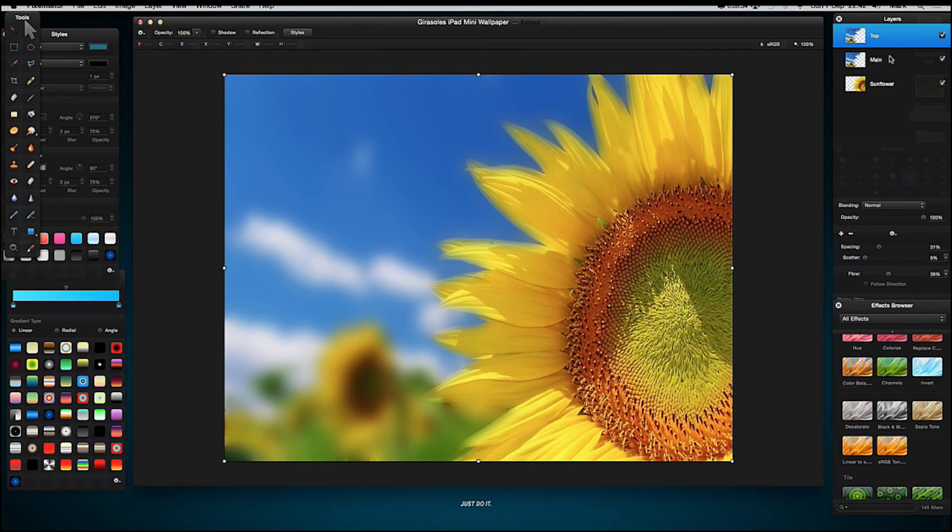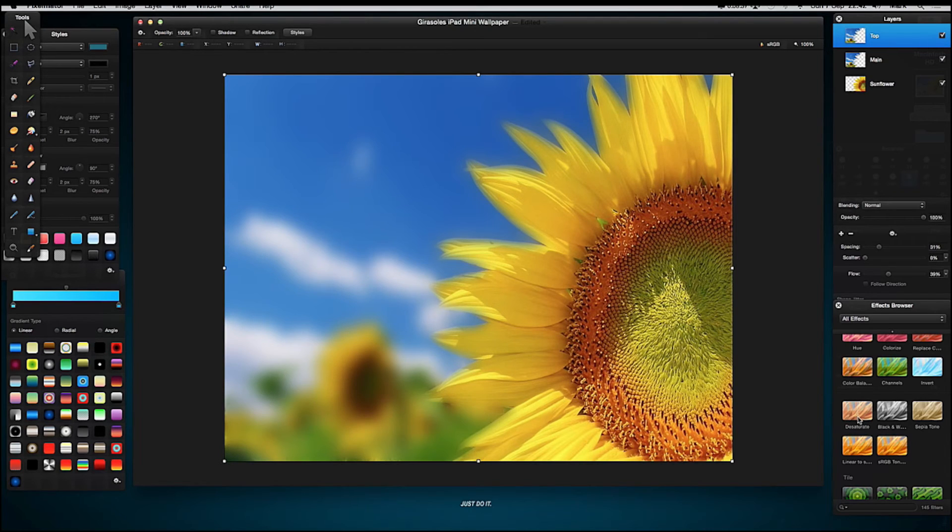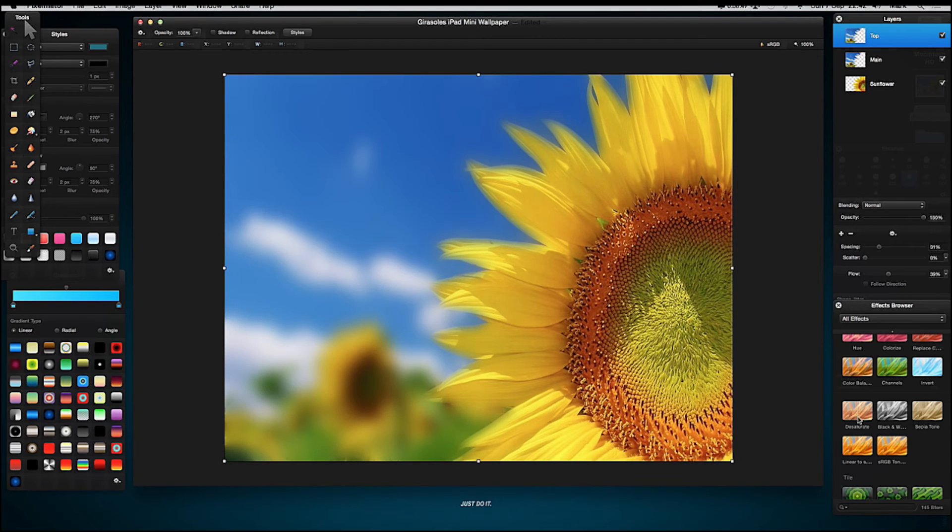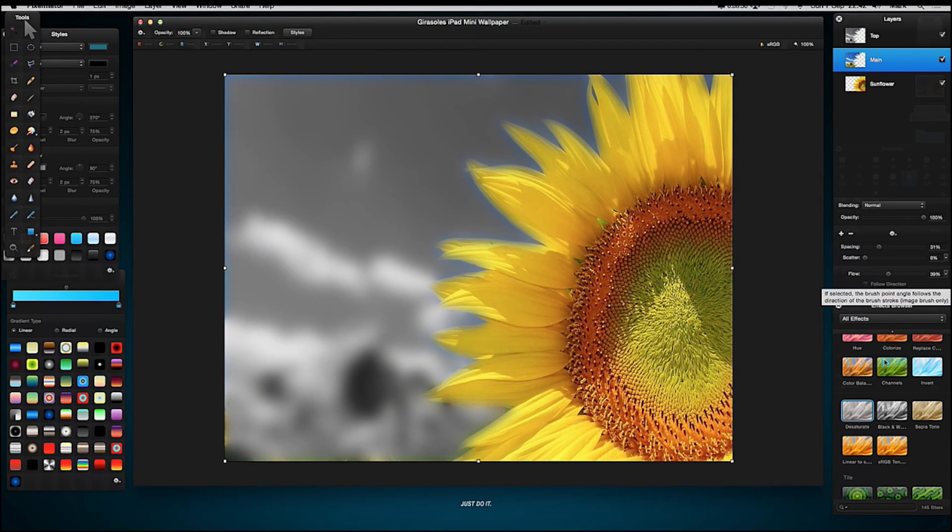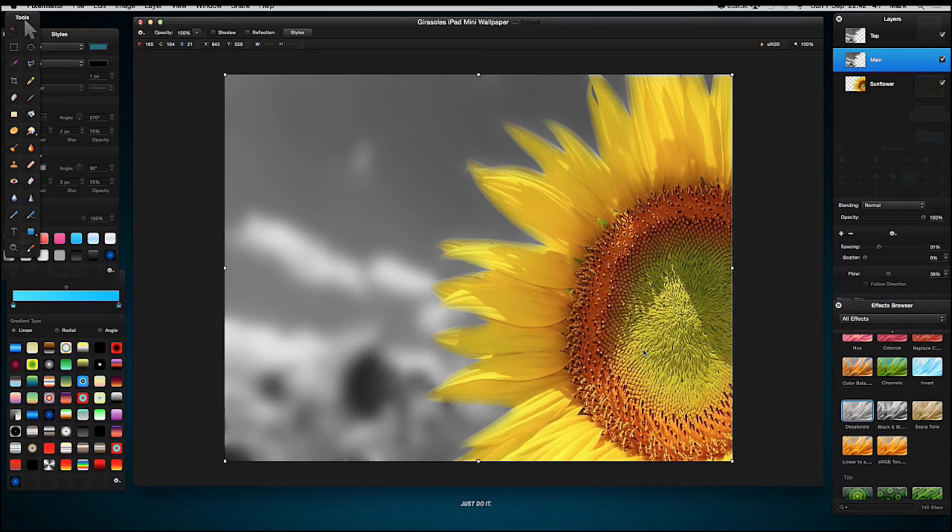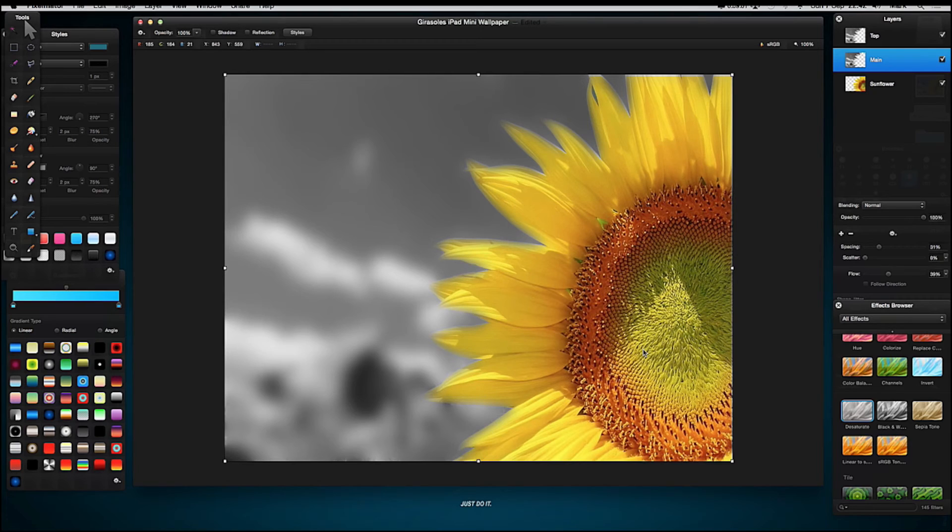Now we're going to scroll down our effects browser and find Desaturate. With the top layer selected, this is the blur image, double-click the Desaturate. Go to our main, double-click Desaturate again. And now what we've got is this lovely sunflower with a blurred black and white background. That's a really nice effect as well.